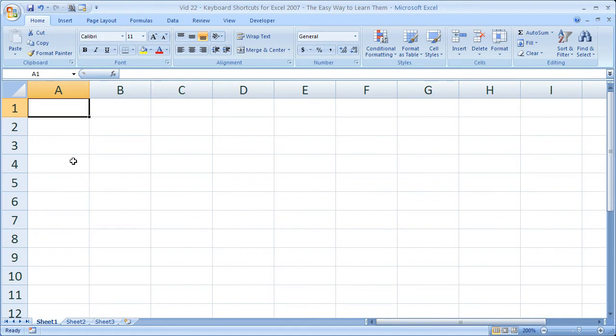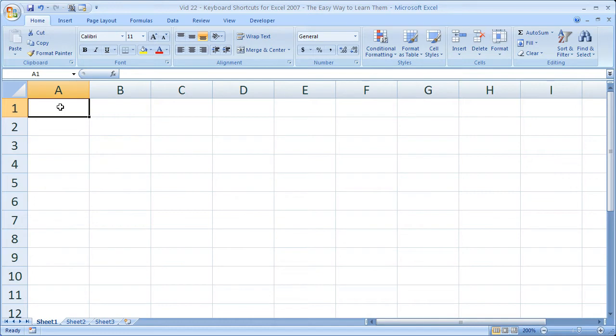So in Excel 07 we got a brand new format, the Excel ribbon. Very annoying at first, but eventually you'll learn to love it or you'll switch back to Excel 2003. But the point is, it has made it very easy to use keyboard shortcuts in Excel.